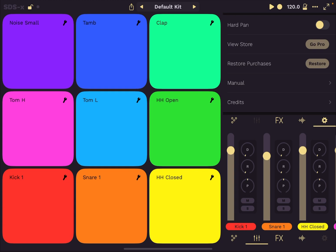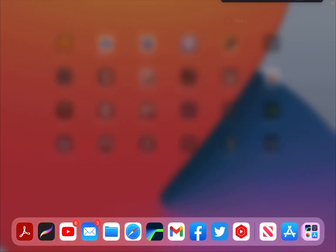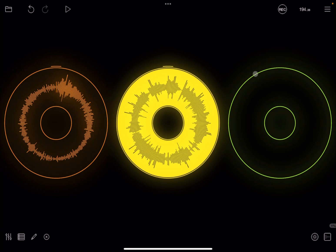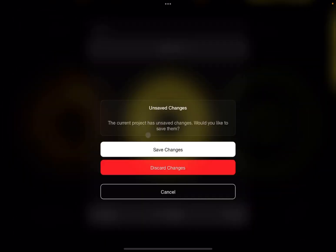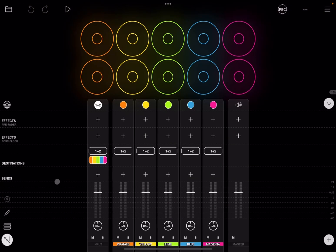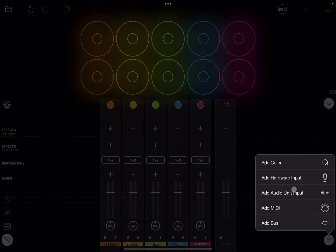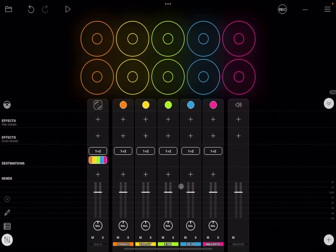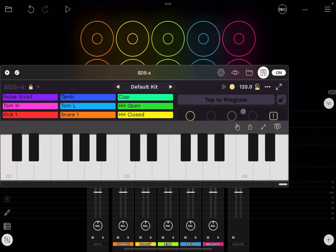But now let me show you how it works also inside. For example, why not Loopy Pro. So let's load this. And let's load Loopy Pro. And let's create a new project like so. Let's delete that particular microphone input because we don't need it. And then let's add a audio unit input. And here you will find SDS X. And then, of course, you can bring this up and you can have the keyboard.